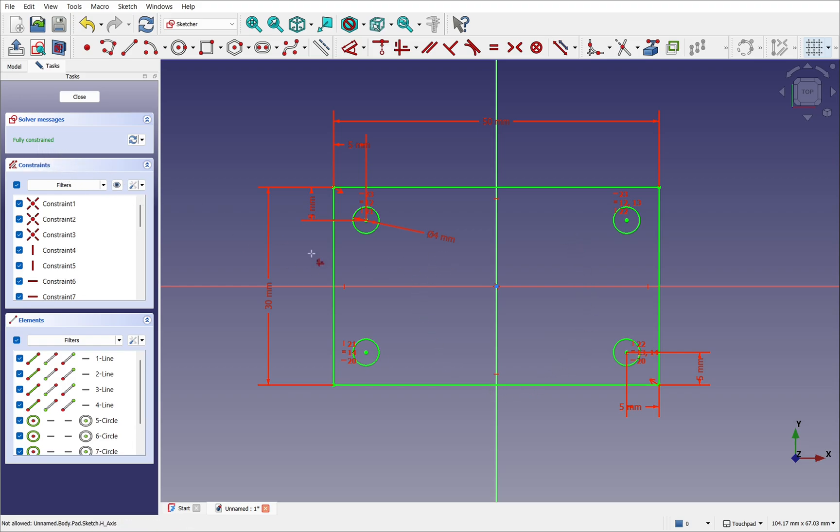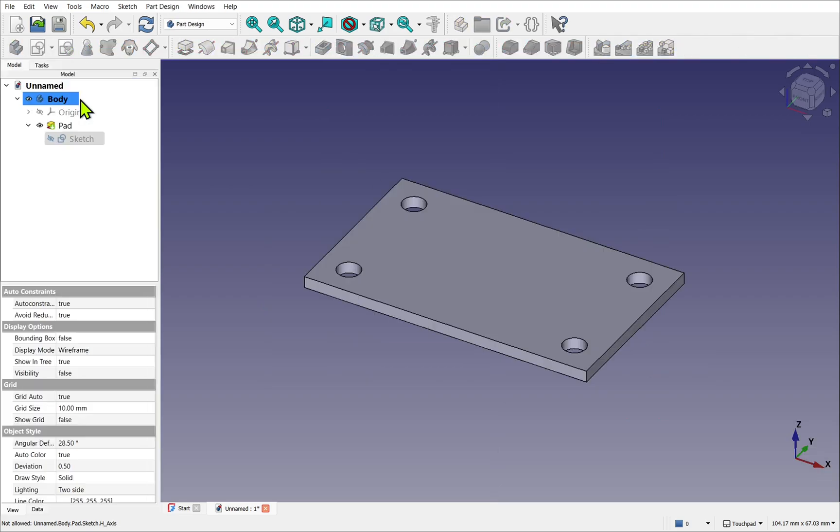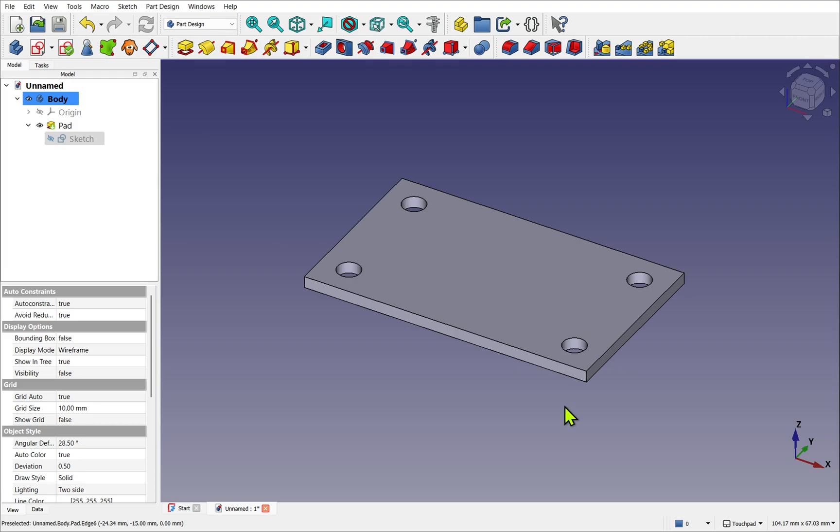Fully constrained is best practice. It's not essential. Sometimes our design intent will require our sketch not to be fully constrained. After I've closed the sketch, we have our final result.